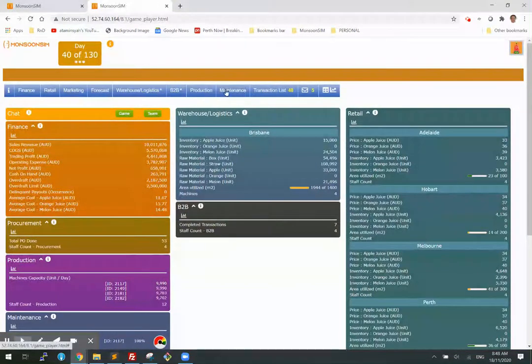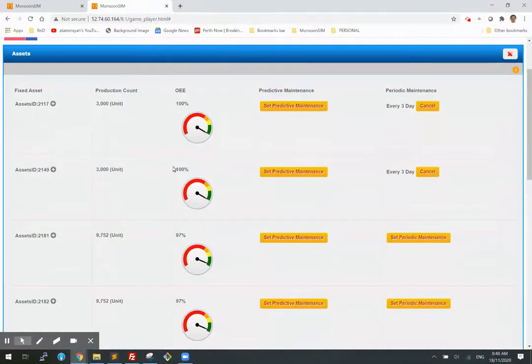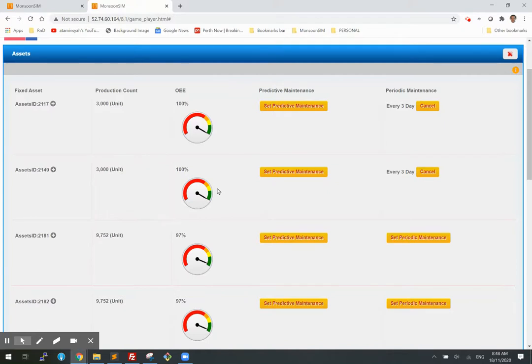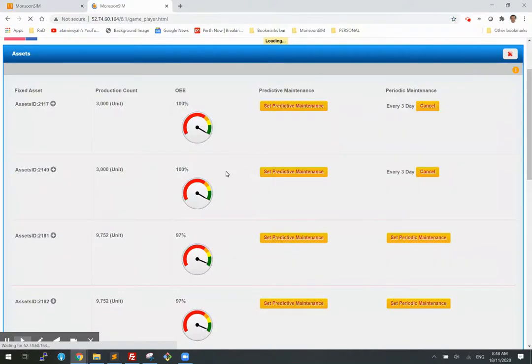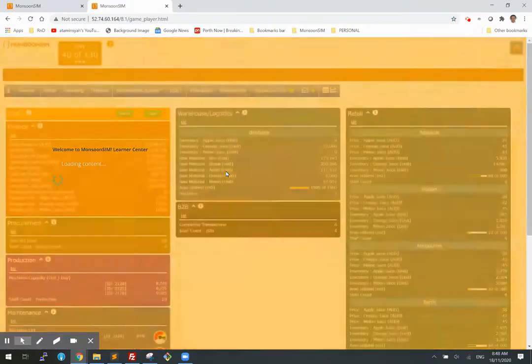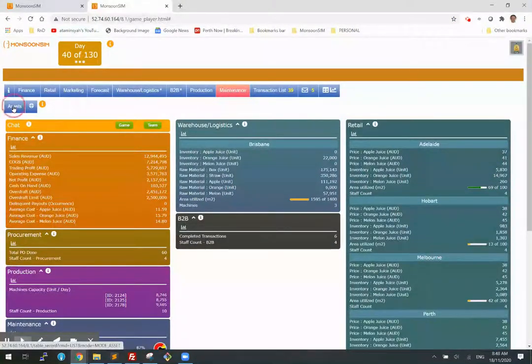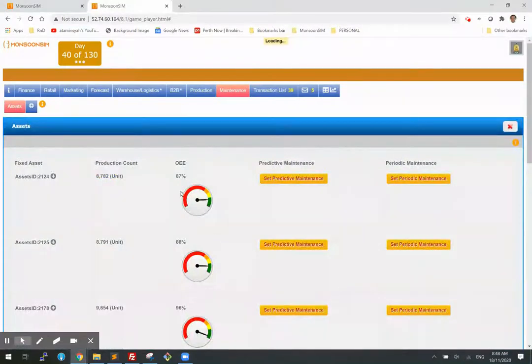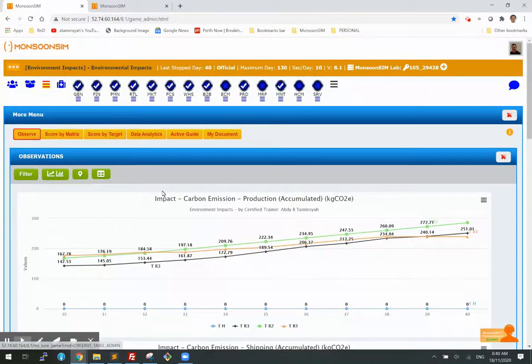All right, if you take a look at maintenance asset, the OEE is 100 except these two machines which I haven't set up the maintenance. So when you do the maintenance for your machine you will have least environmental impact compared to the other two teams they have not done their maintenance, and therefore it is lower, the OEE, which is then reflected here in this chart.